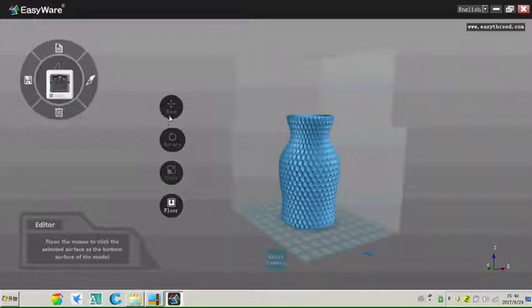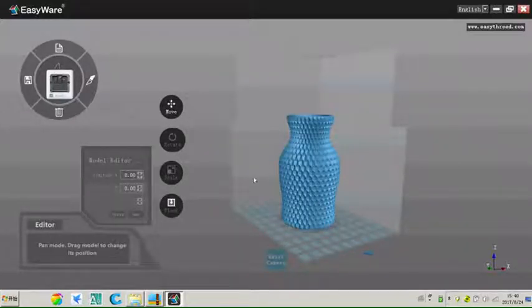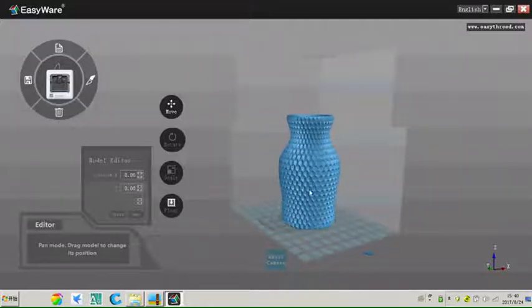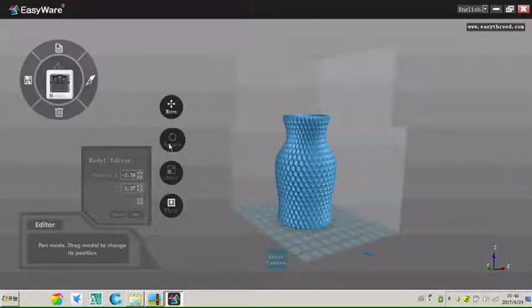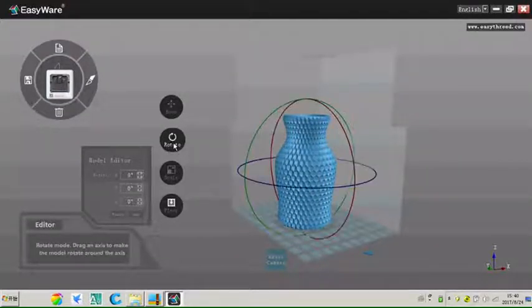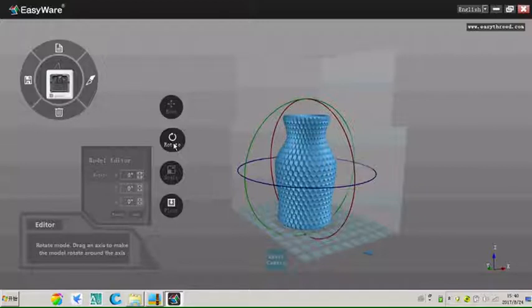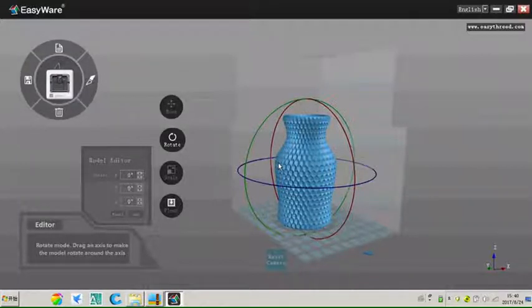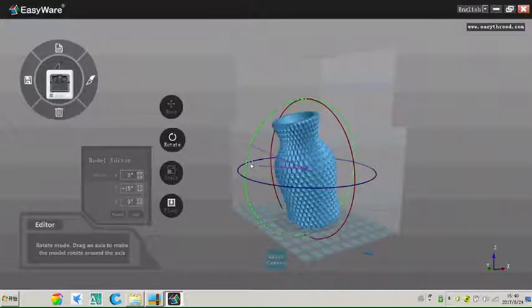Click the move icon, can change the place of the model. Click the rotate icon, can rotate the model along XYZ axis.